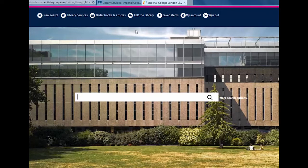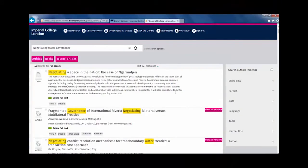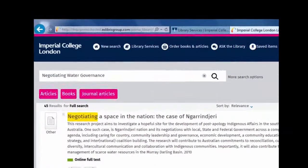Always check LibrarySearch before making a request, as we may have the publication either online or in print. To check, type in the title in the search box. Here are the search results — the most common formats are shown under the search box.